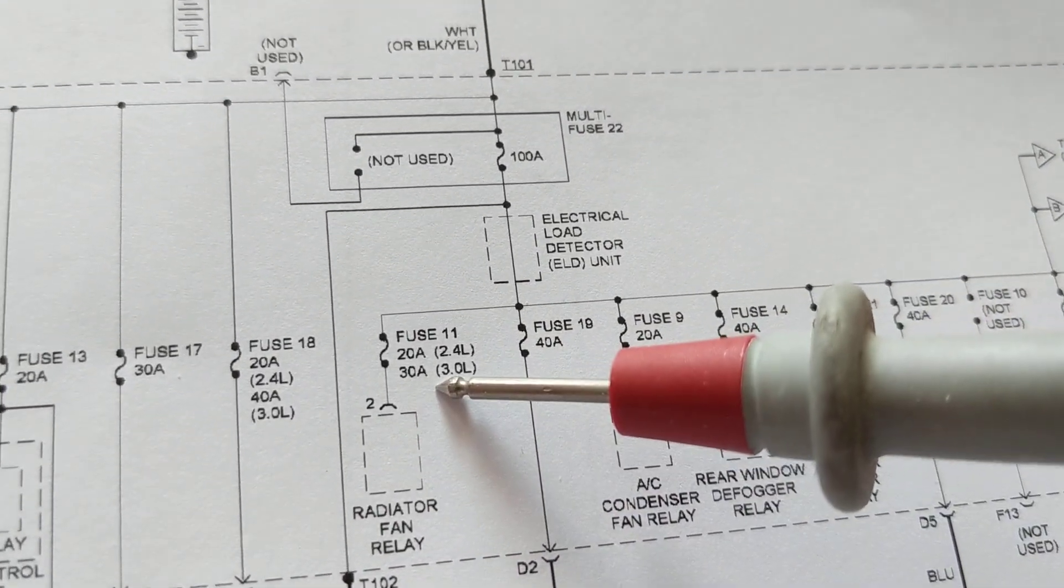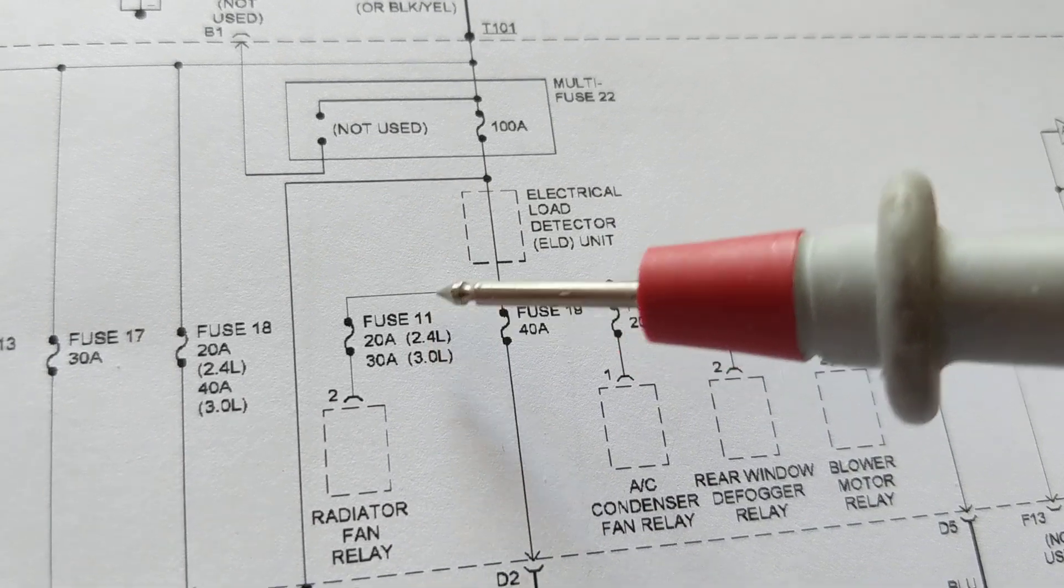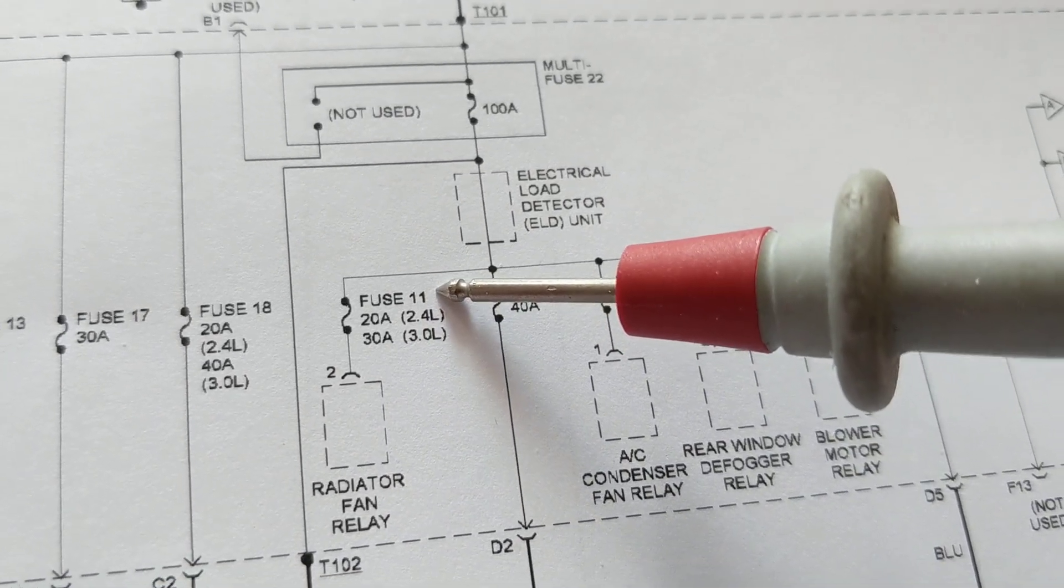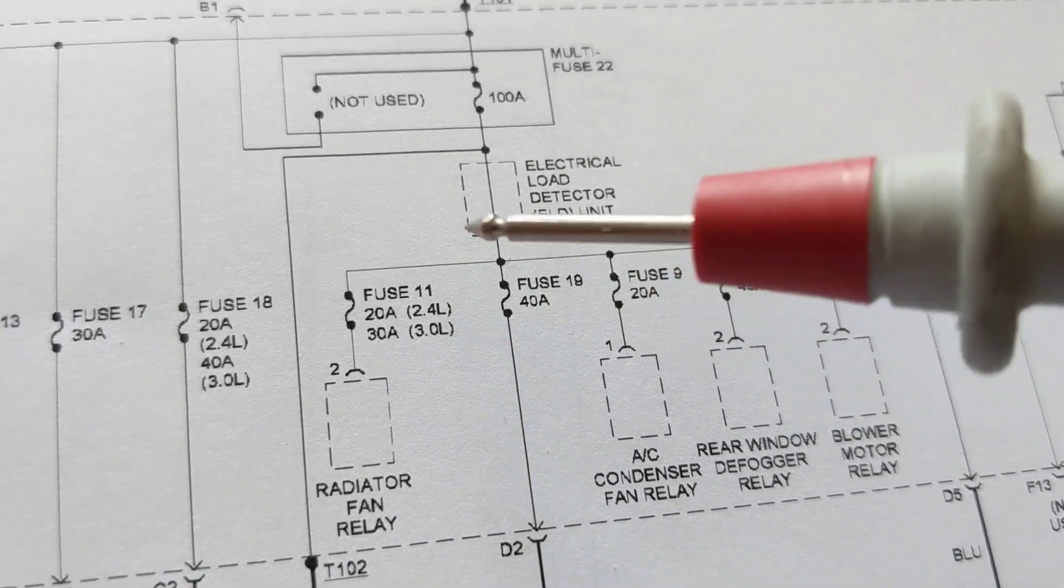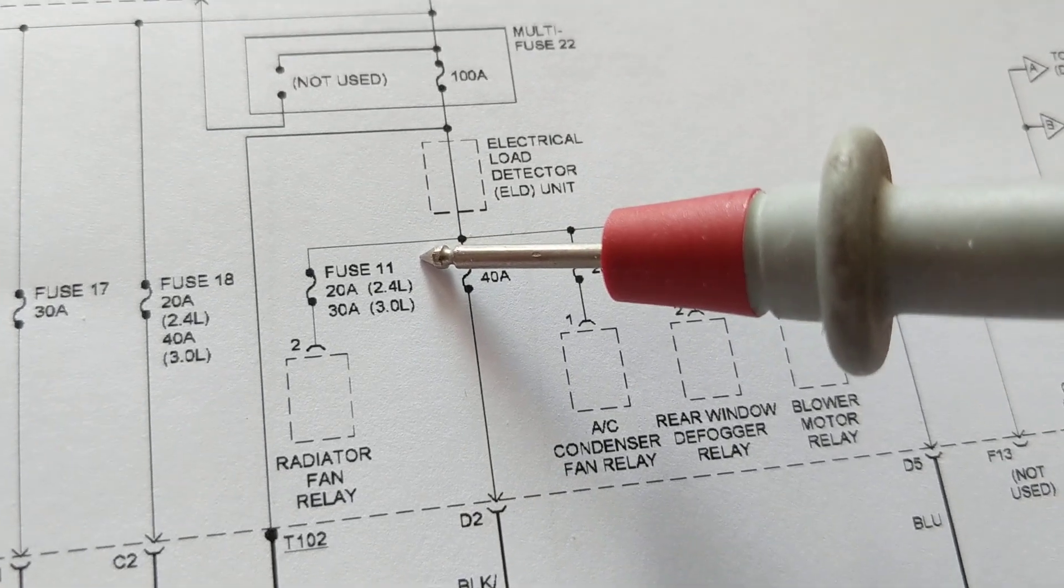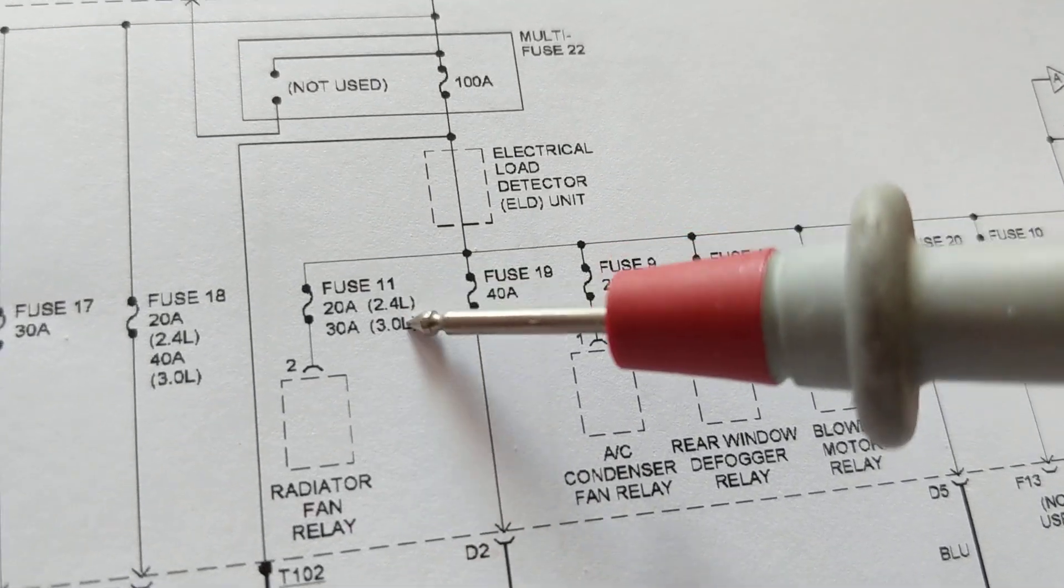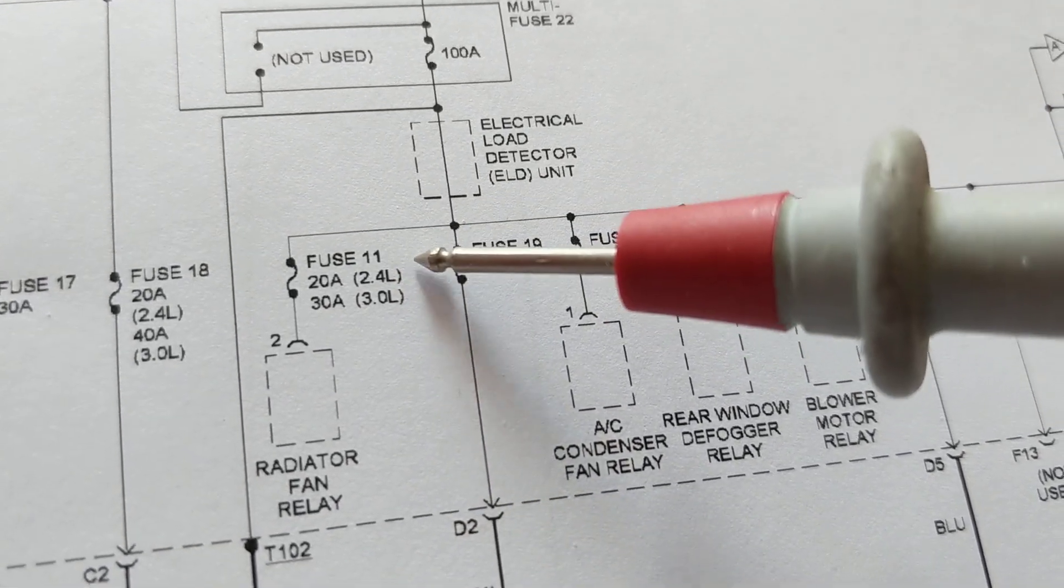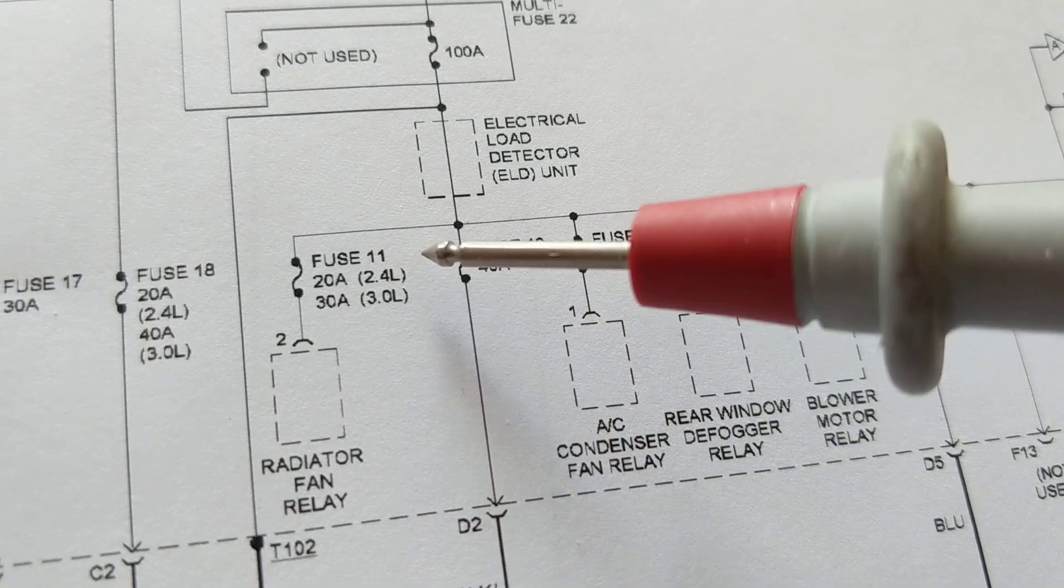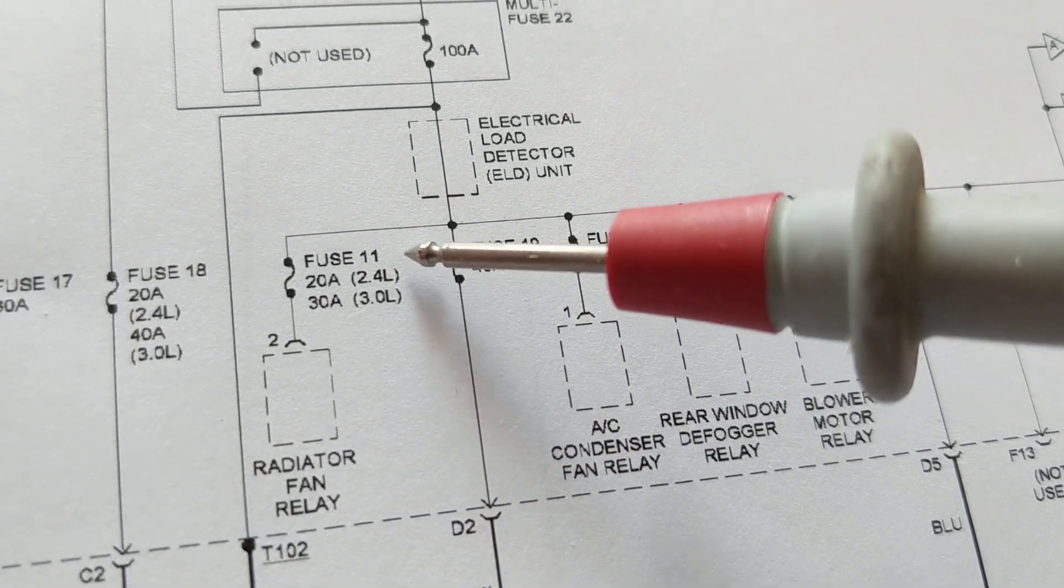So what are we trying to say here? Radiator fan is not working. What's the fuse number? Fuse number 11. How many amps is this fuse? Now here's where it gets a little complicated. You see two ratings over here.